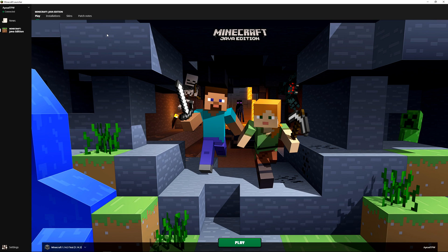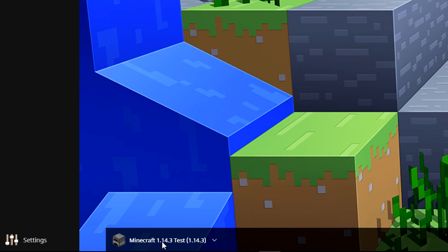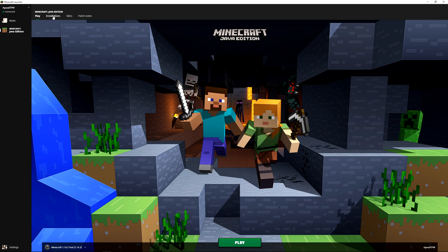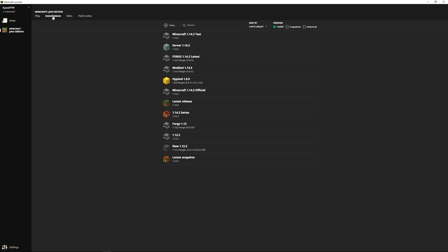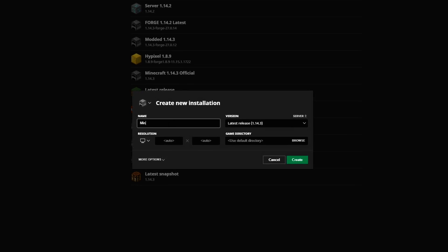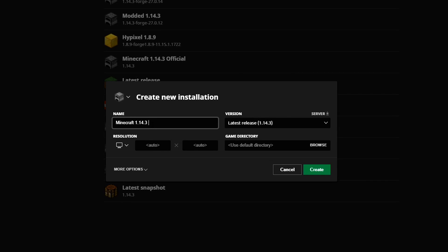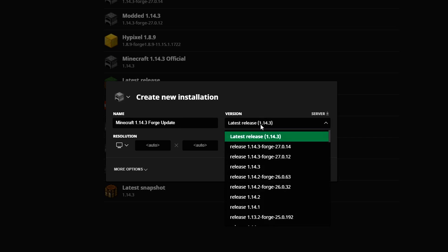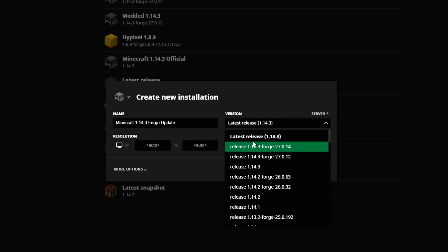Restart your Minecraft launcher. You can see we still have 'Minecraft 1.14.3 test' down here. We now need to add the Forge installation onto the launcher. Go to installations and add new. I'm going to call this 'Minecraft 1.14.3 Forge update'. We need to change the 'latest release' here and select the version of Forge that we just installed — it's 'release 1.14.3 Forge 27.0.14'. The one below was a previous version. Again we need to change the resolution to match your monitor.